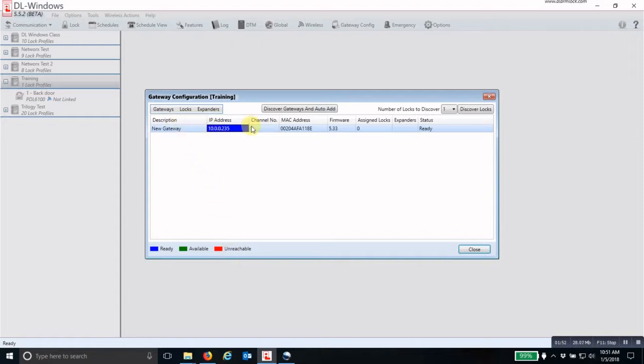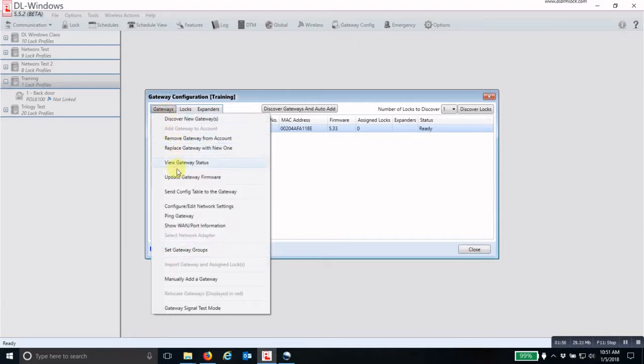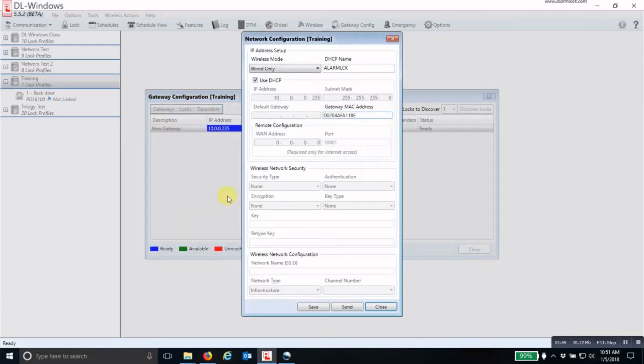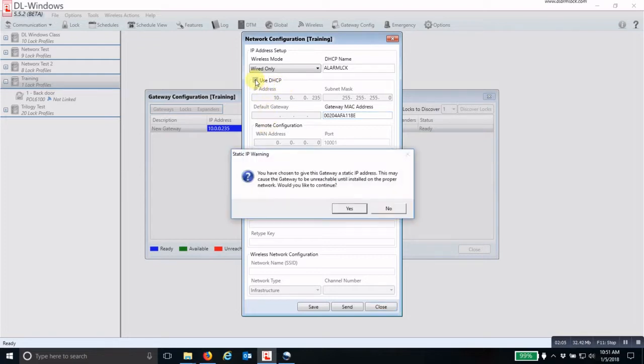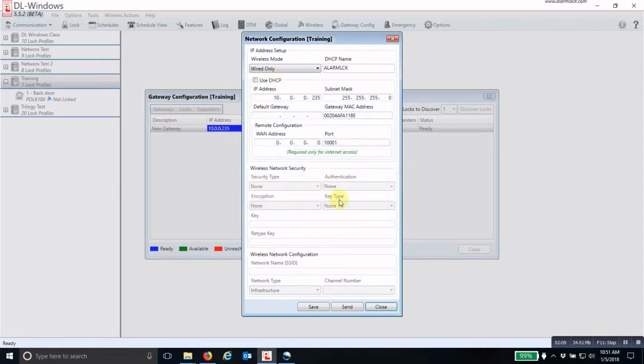But now that the gateway is assigned, I can go in under gateways and then configure and edit network settings. Now this is for setting up a static IP address, which you would do by unchecking the box that says use DHCP. Click yes.